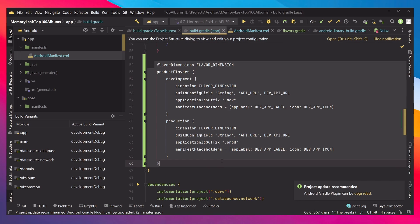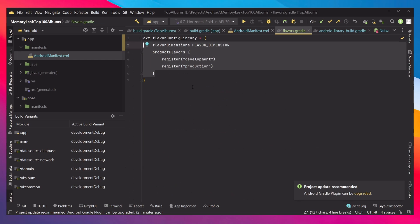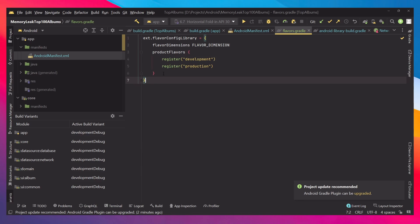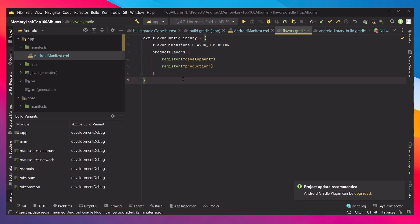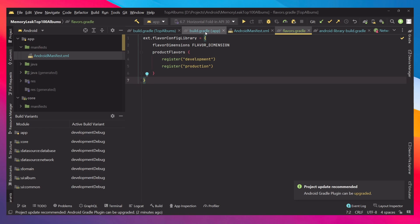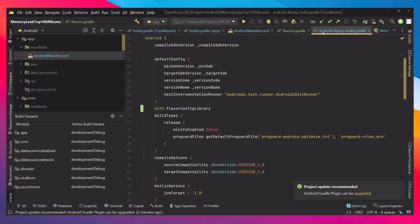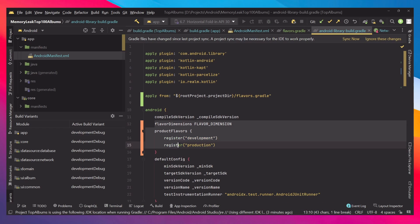The flavor configuration stays in the application module where we initialized it. But if you want other modules to work with the same product flavors, you need this piece of code in each of them. You could just copy and paste it into every other module and it will work perfectly fine.